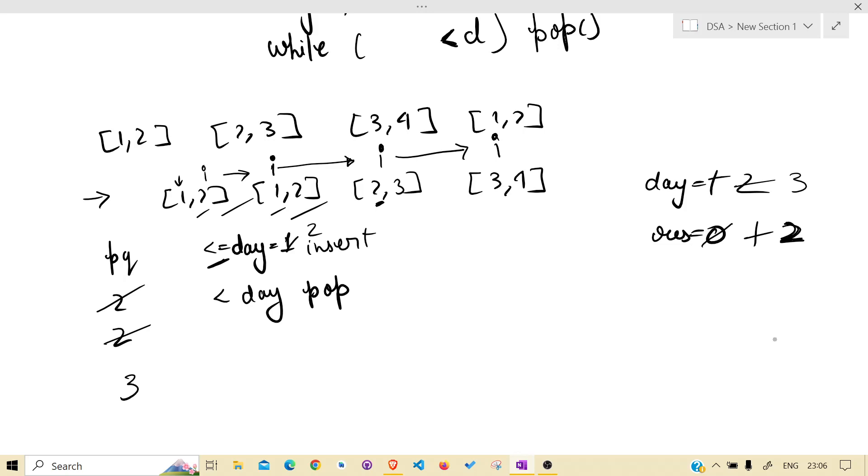i++ happened. Priority queue is okay. Result is 2, day is 3. Pop whichever is less than equal to day.